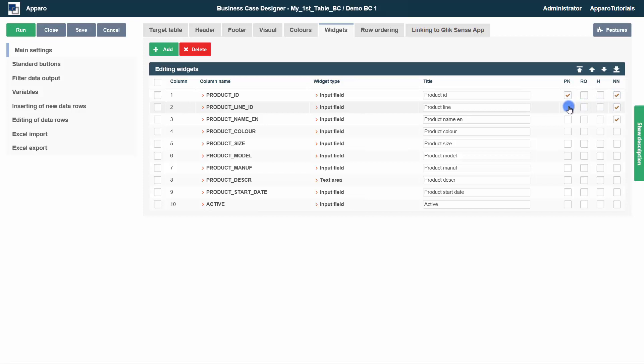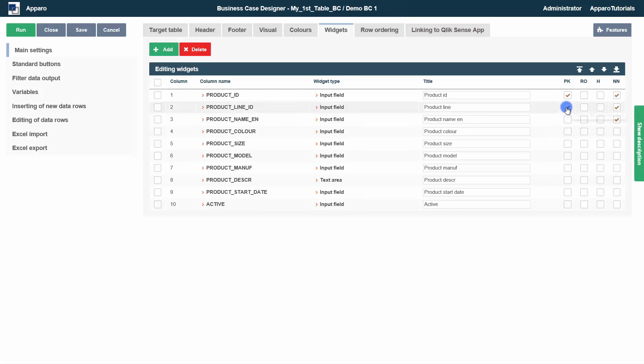A business case requires at least one primary key widget. The primary key combination selected can be different from the primary key settings of the underlying database table.